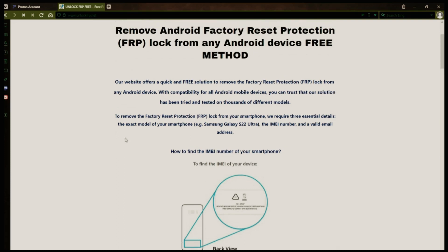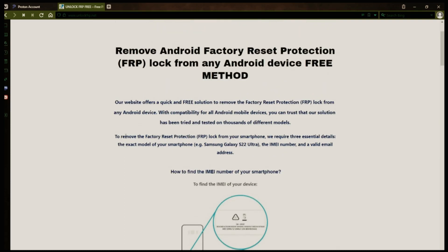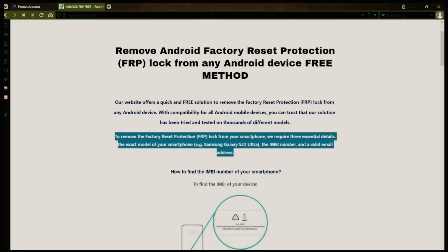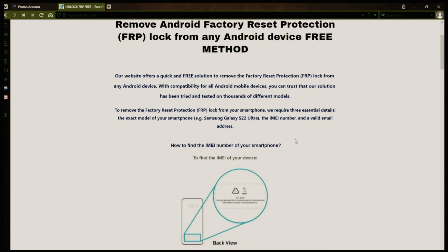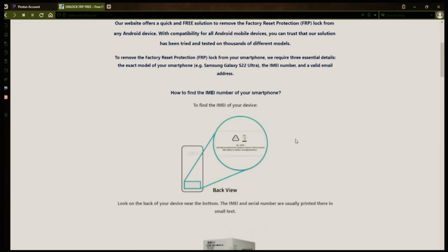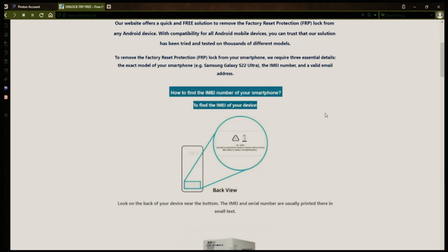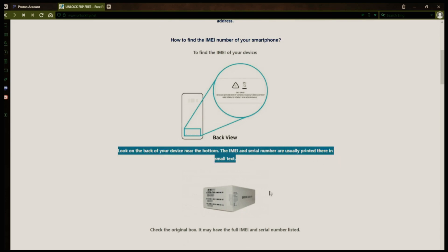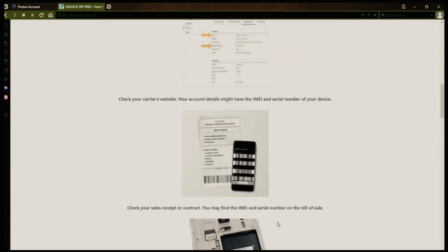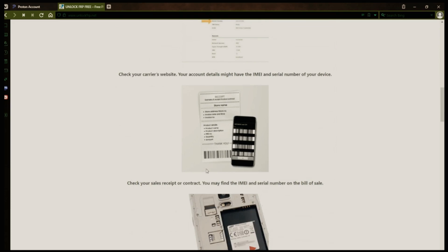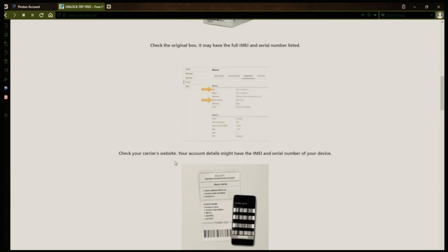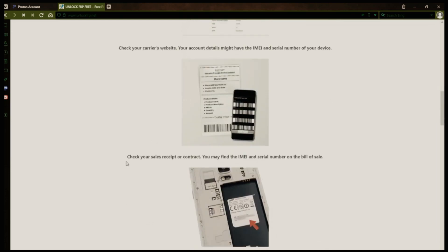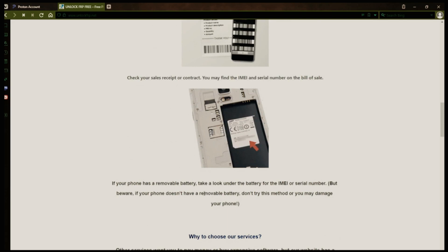Now you might be wondering how to find your phone's IMEI number. There are several ways to do this. You can check the back of your phone, the original box it came in, or even your carrier's website. Your account details may also have the IMEI and serial number of your device. If you have a sales receipt or contract, you may find the IMEI and serial number there. If your phone has a removable battery, you can check underneath it. However, if your phone doesn't have a removable battery, don't try to remove it or you may damage your device.